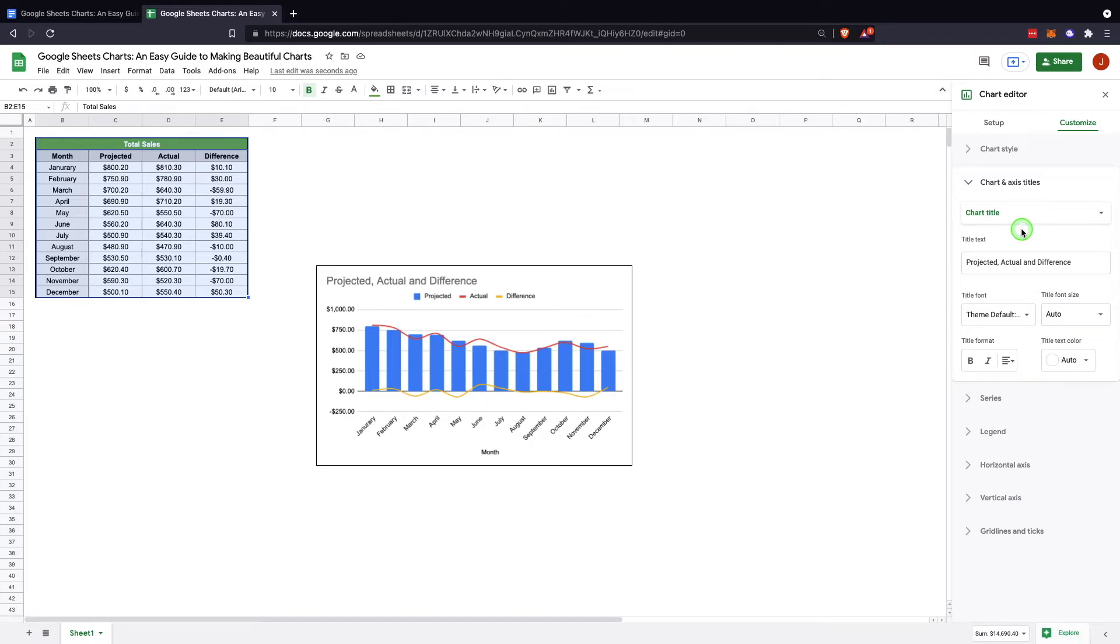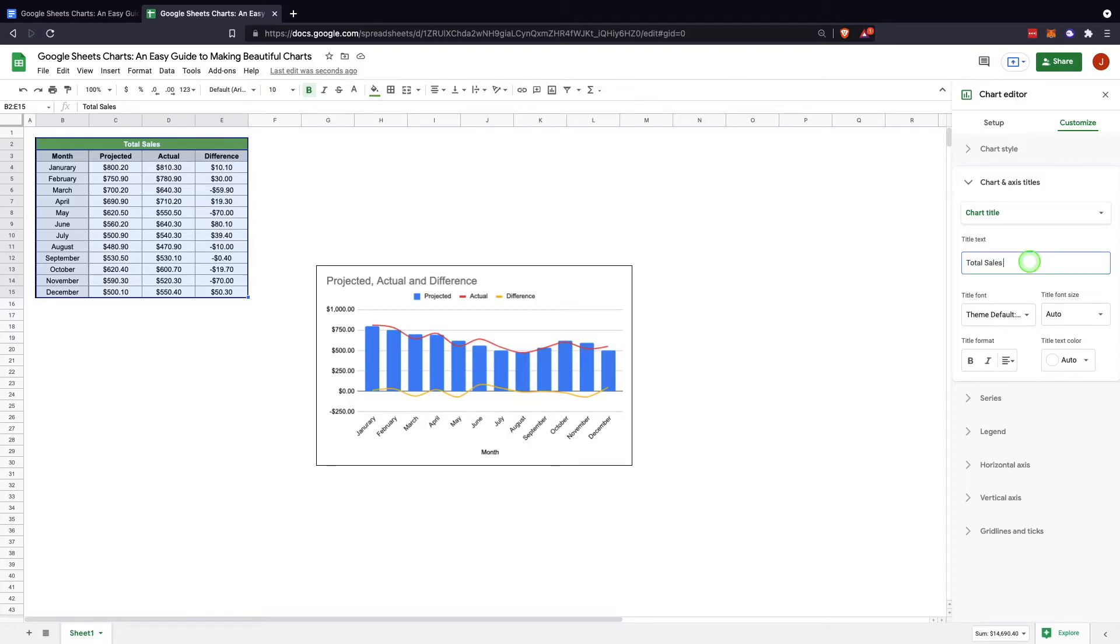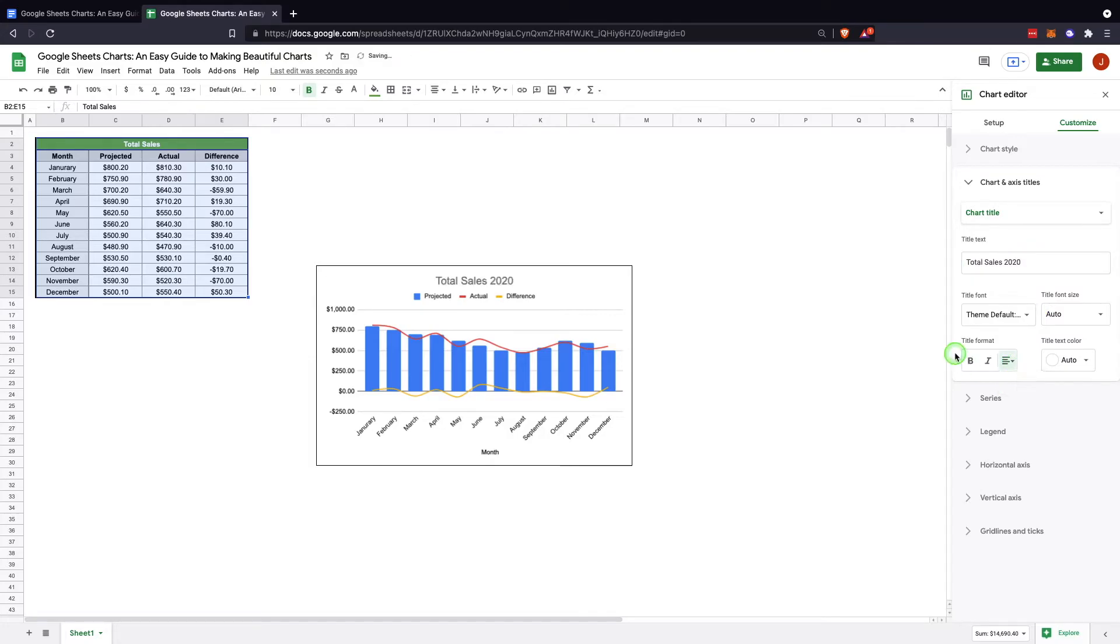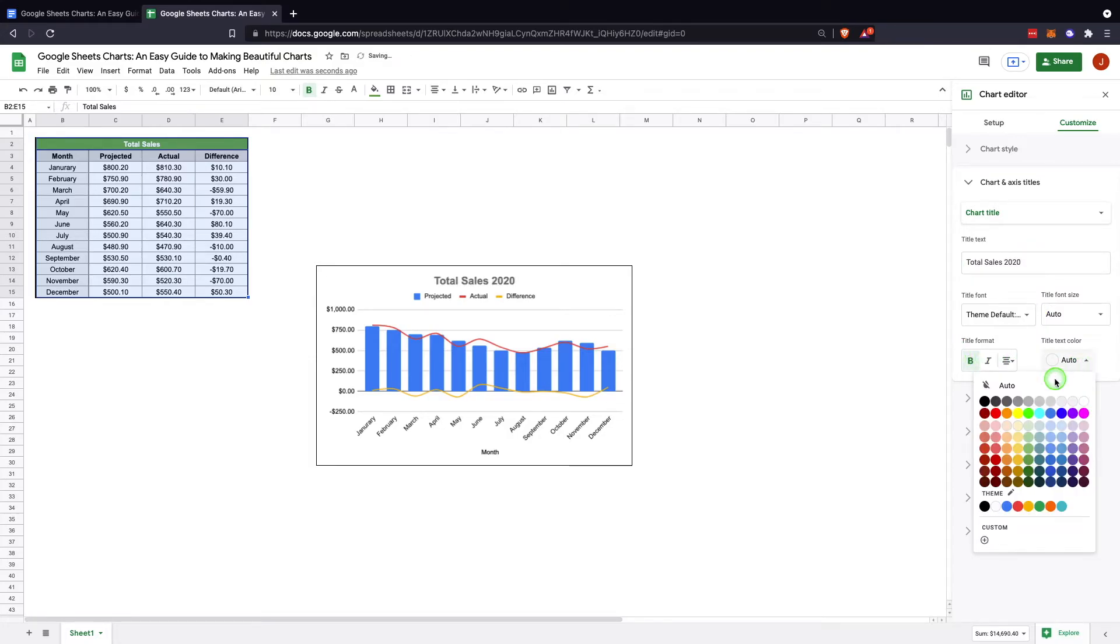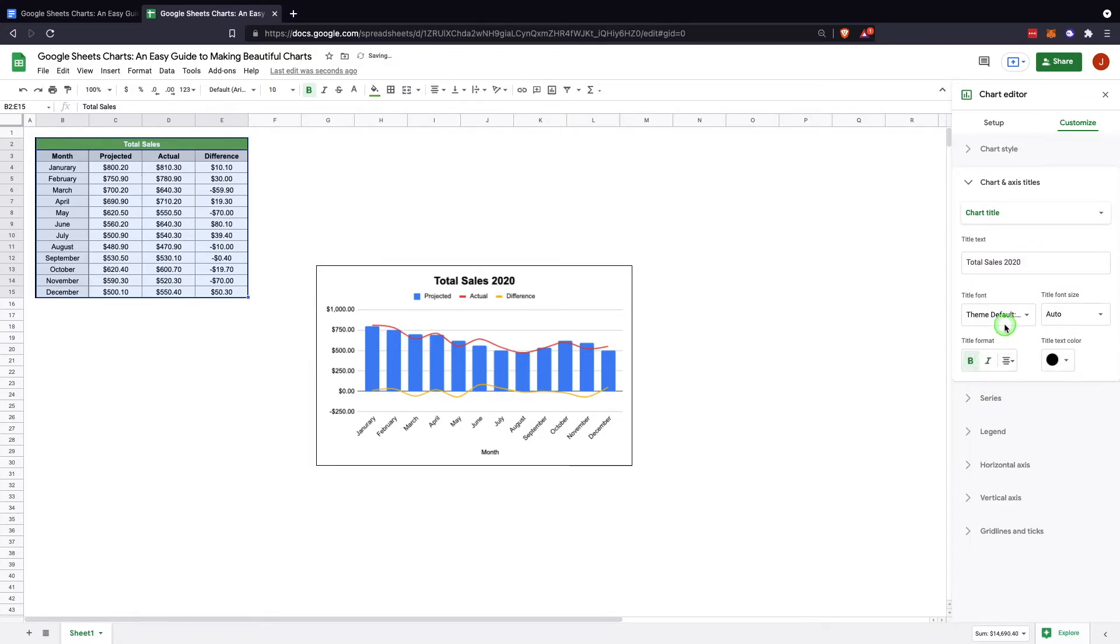In the chart axis and titles, this is where you would be able to change the name. So if you want to change the name here, we can say total sales 2021. Then here you can center it, you can bold it, you can change the color of the writing.